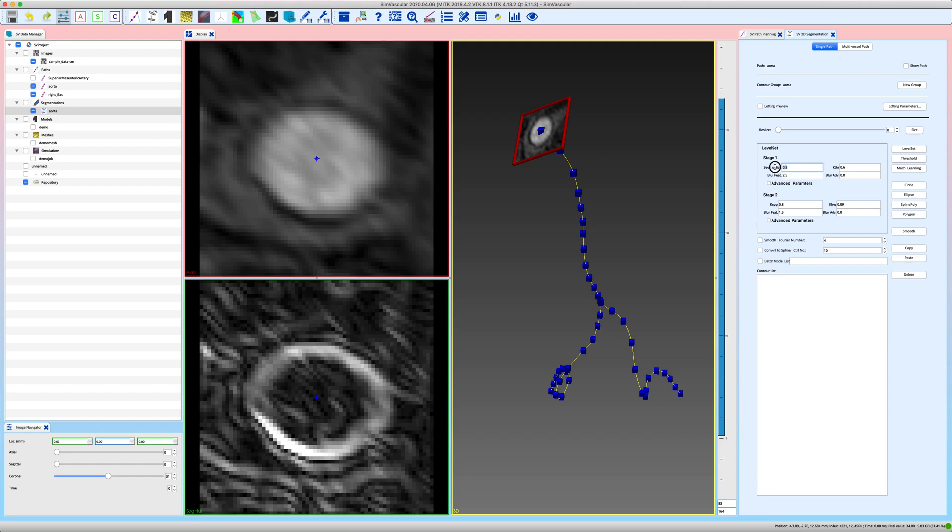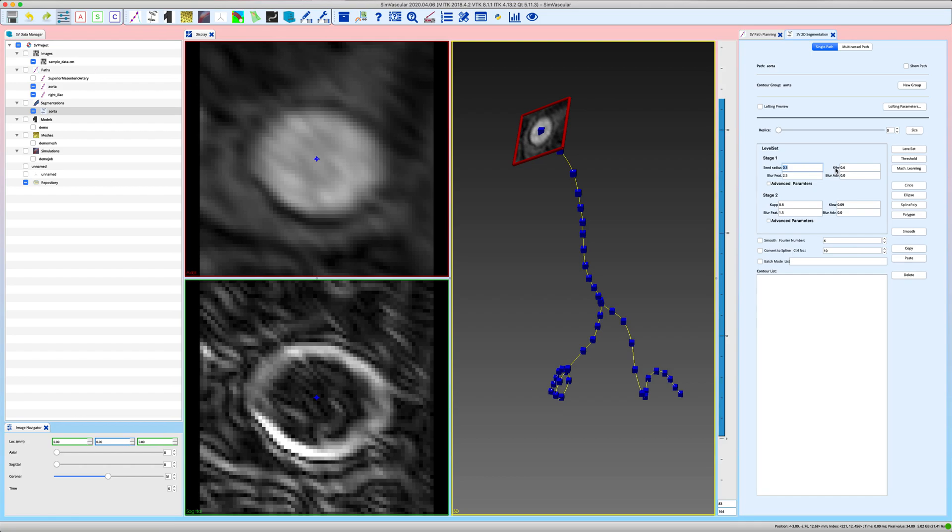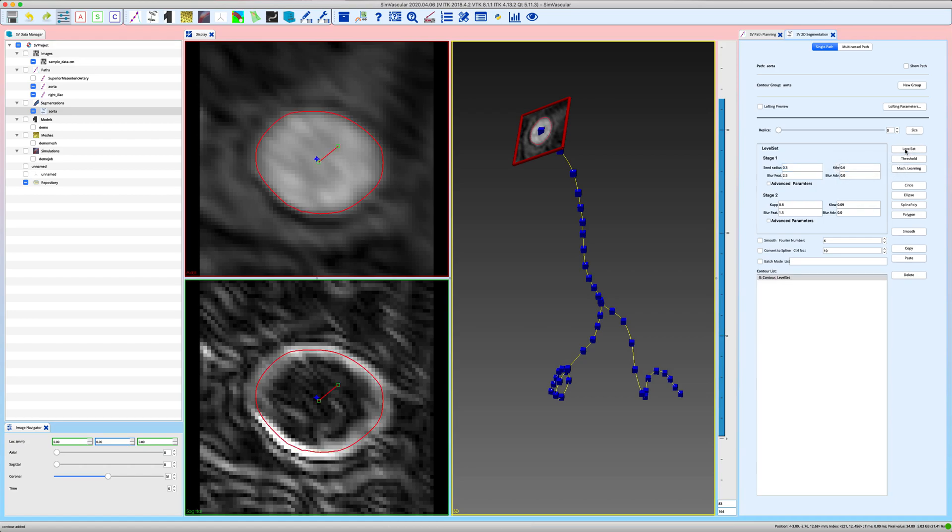The seed radius would specify the radius of your initial circular sphere in the 2D window. So if your vessel is not really small you usually don't have to change that, and all the parameters that start with a k prescribe the allowable curvature of your final segmentation. I can show you an example, but first let's use the default set of parameters. Just click on level set again and the resulting 2D segmentation that is found is this one over here.